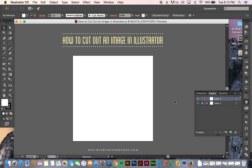Hi there! Mandy from Designs by Miss Mandy. I'm back again to show you another awesome Illustrator tutorial. Today I want to show you how to cut out an image in Adobe Illustrator.